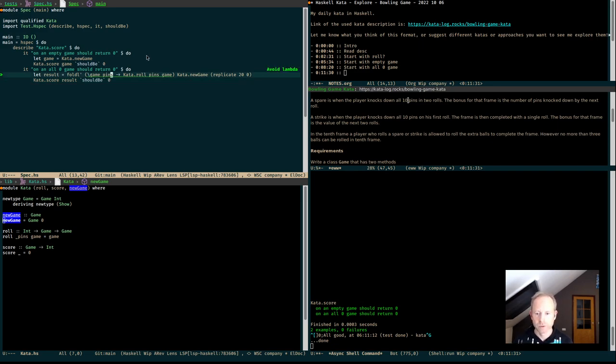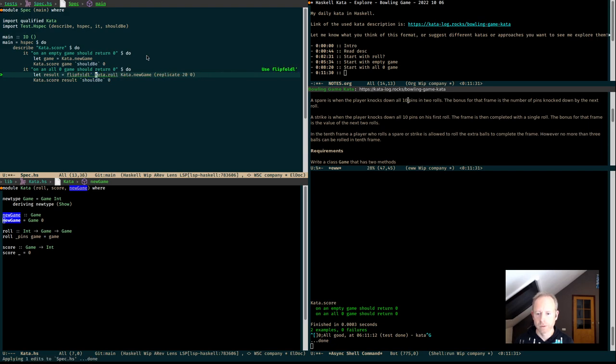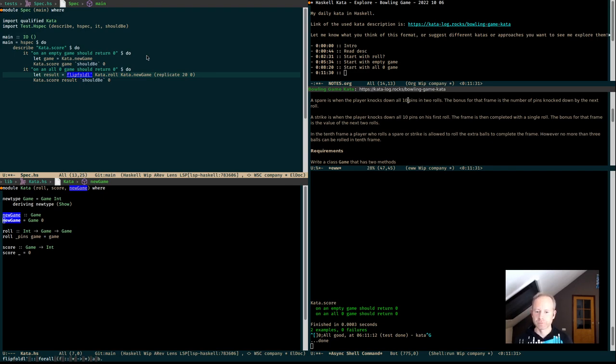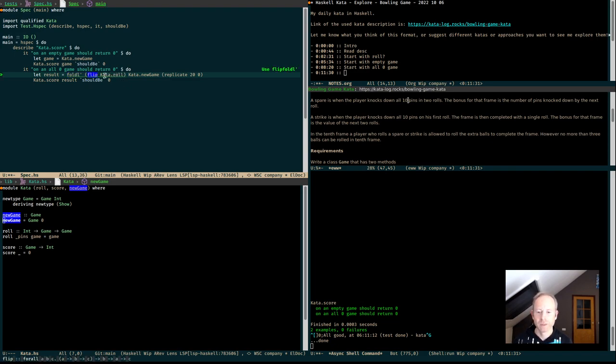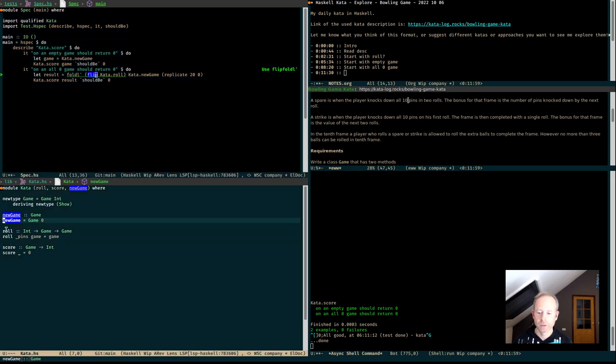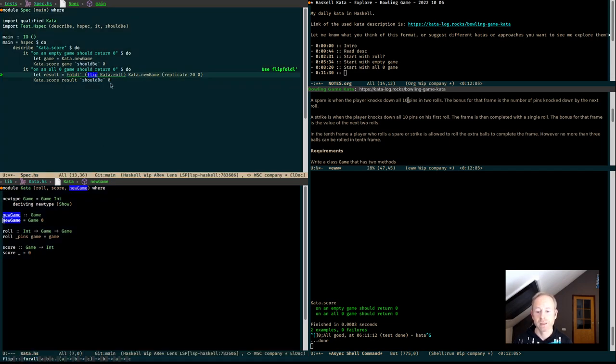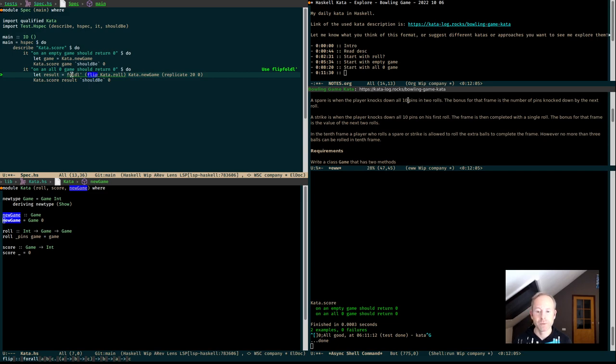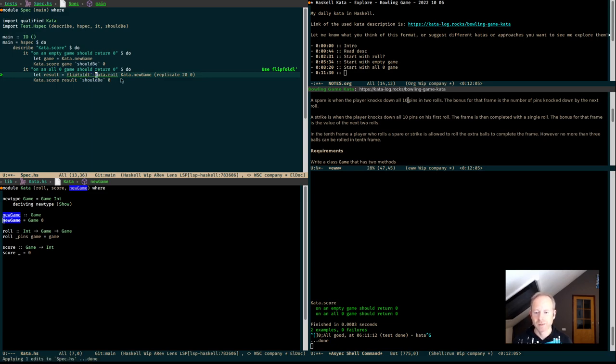All zero game. And now we need to feed it zero 10 times. And there's the fold function. Fold from the left. Fold and the function from a game and a new score. Let's say pins. It should be roll pins on that game. Well, the fold left function, you give a function from a state and a new object, or a new number, a new input, and what it should do with it. And it should return the new state. And then you give it an initial state. This is the new game. And finally, the list of objects that you want to feed it. And that's replicate 20 times the zero. If you flip kata roll, it would flip these arguments. There is a flip fold function. So, that's interesting. I will use it.